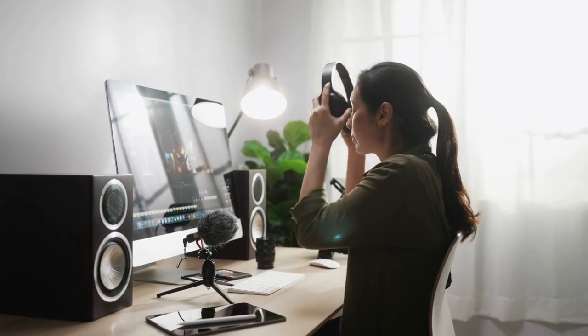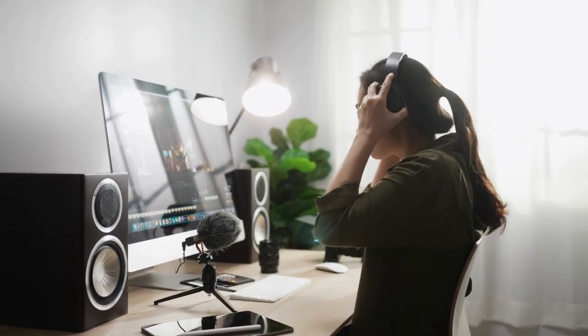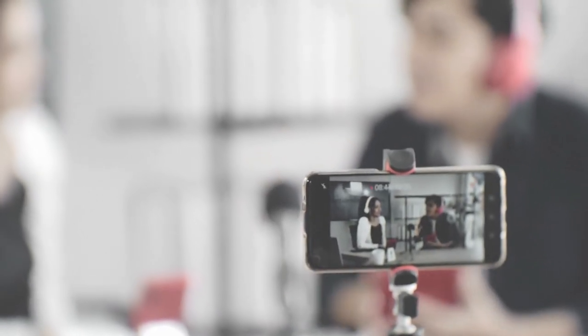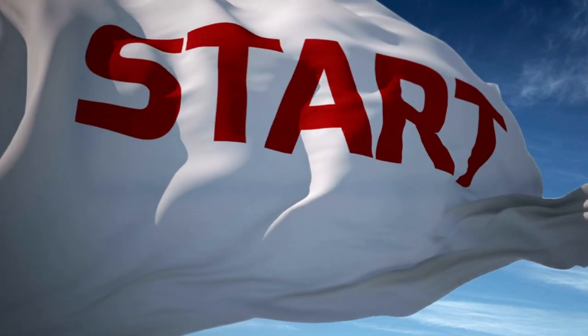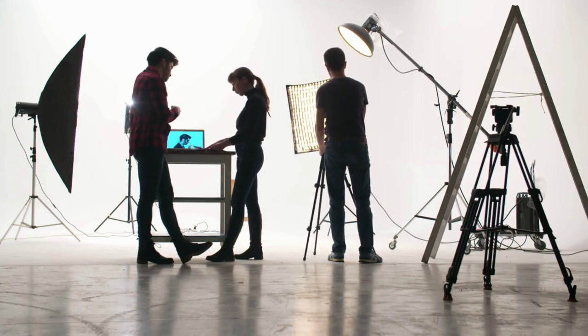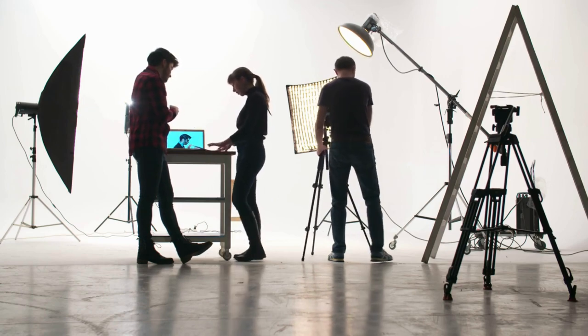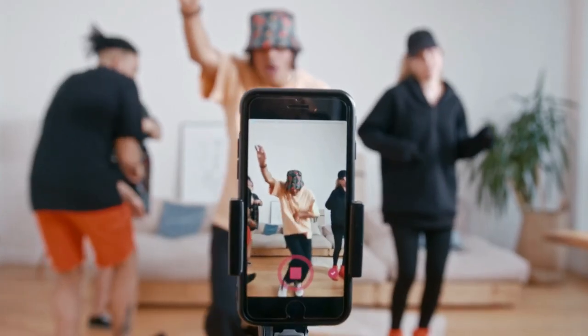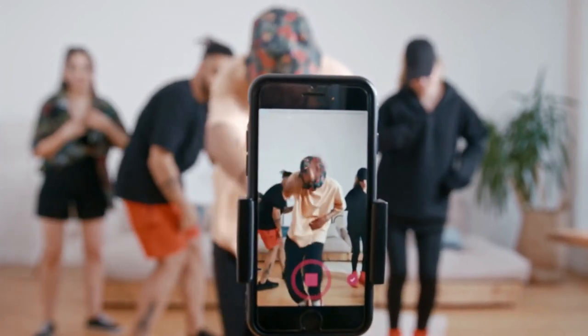Hey there, YouTubers and aspiring content creators. Welcome back to our channel. Today we've got something exciting in store for you. We're going to show you how to create amazing YouTube videos entirely on your smartphone from start to finish. No fancy cameras, no expensive equipment, just your trusty smartphone. Let's dive right in.